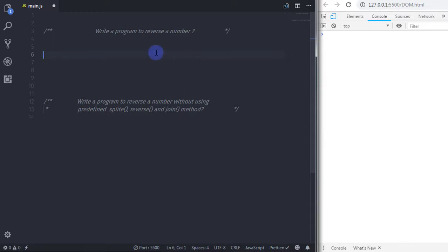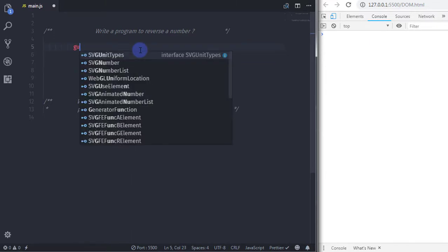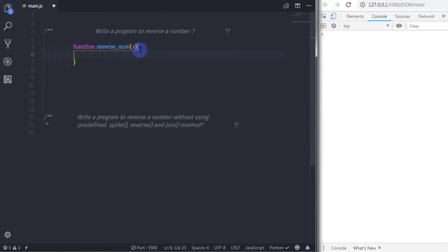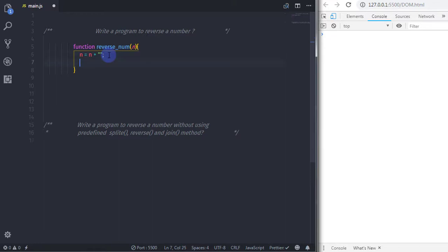Let's get started. I will first create a function to reverse a number. I'll name this function 'reverseNumber' and specify 'n' as the argument. Just after that, I will use this argument and say n is equal to n plus double quote, to convert the number to a string.